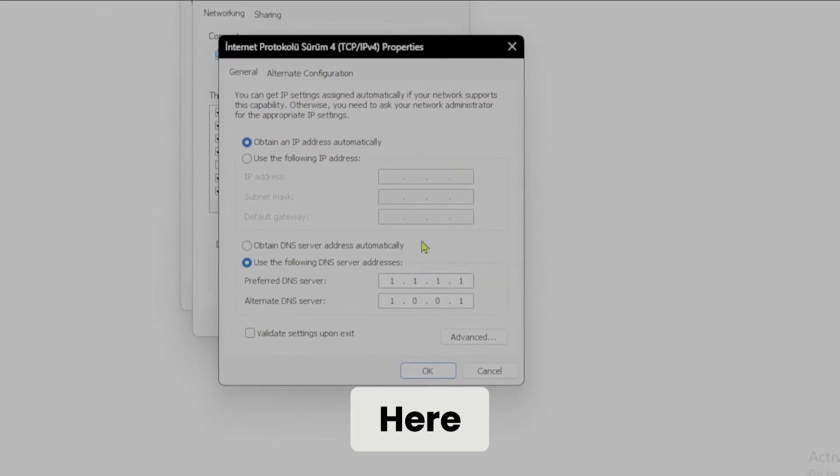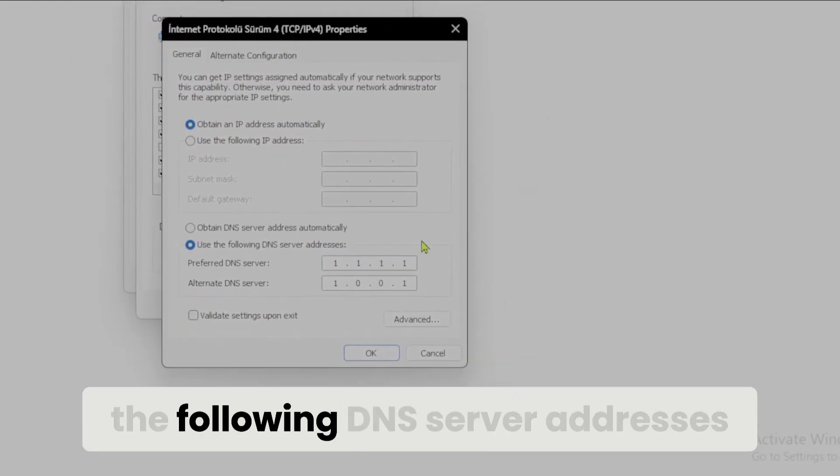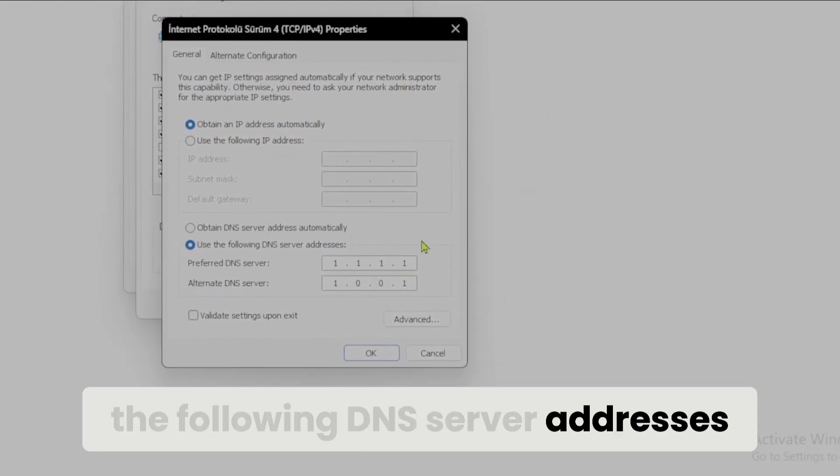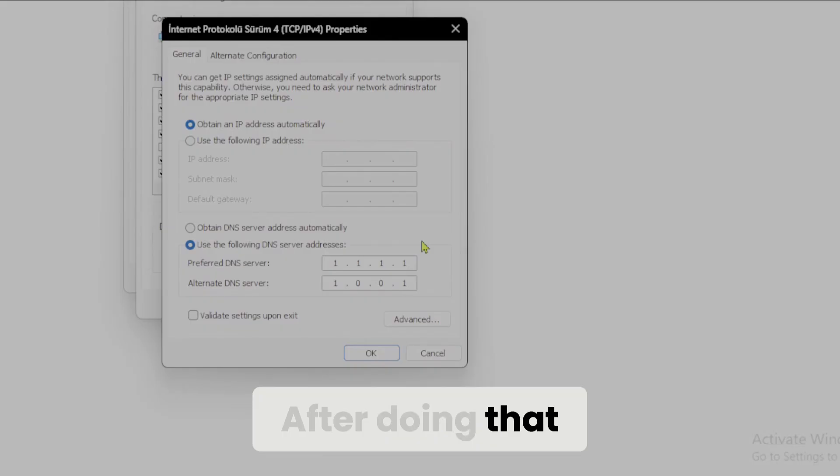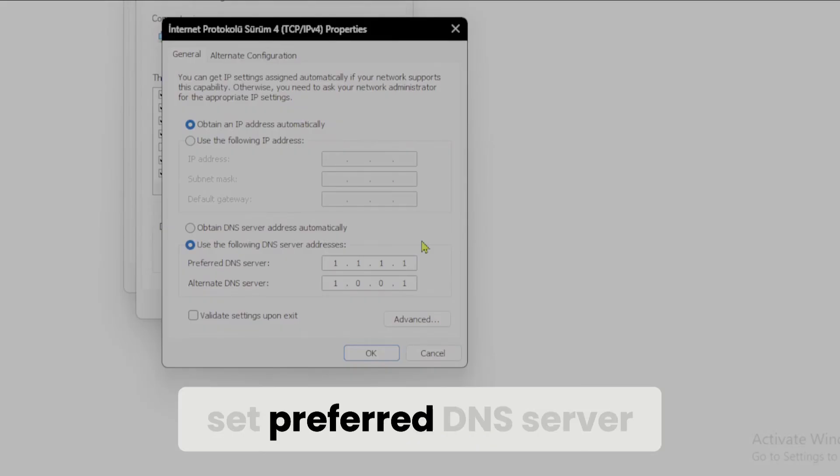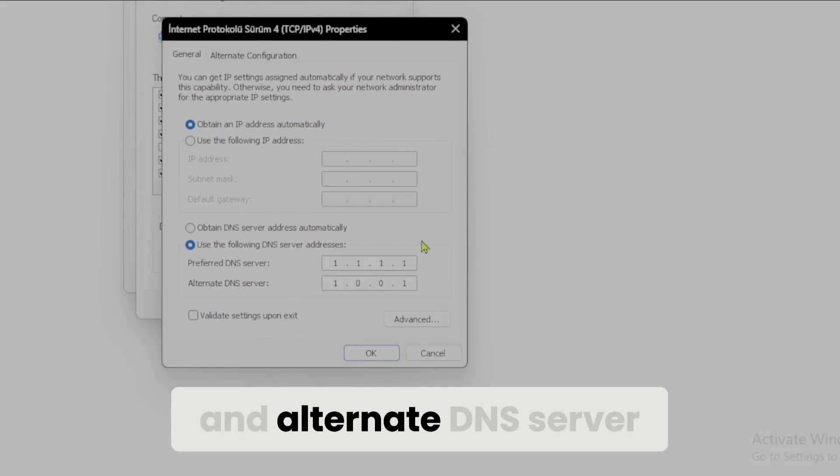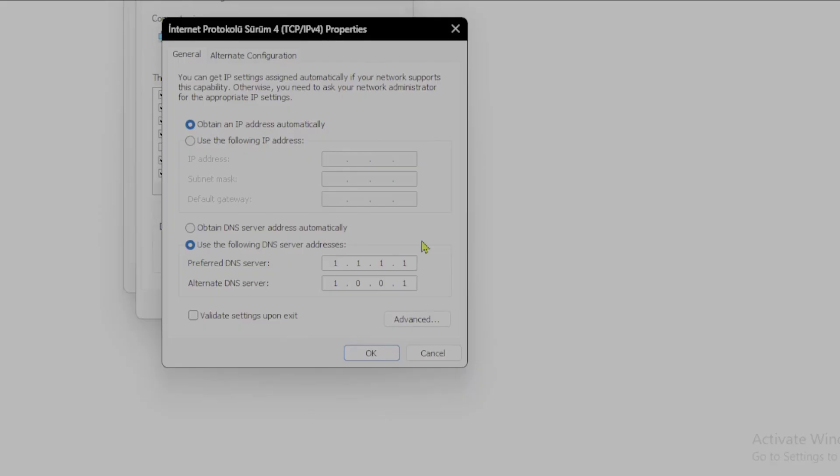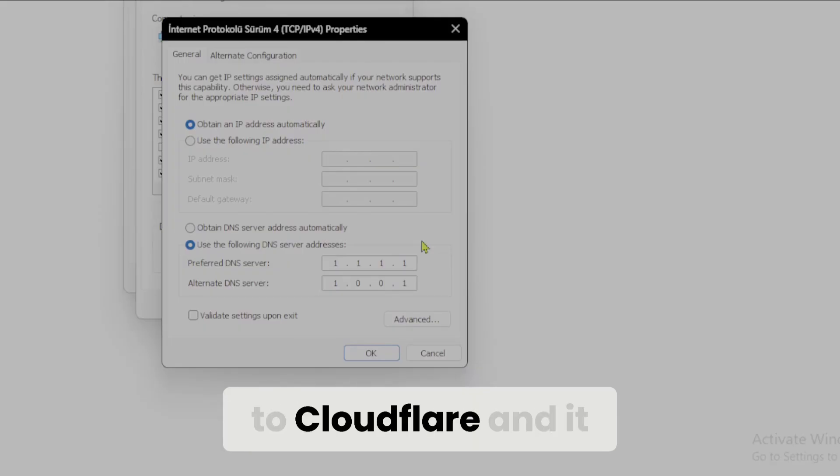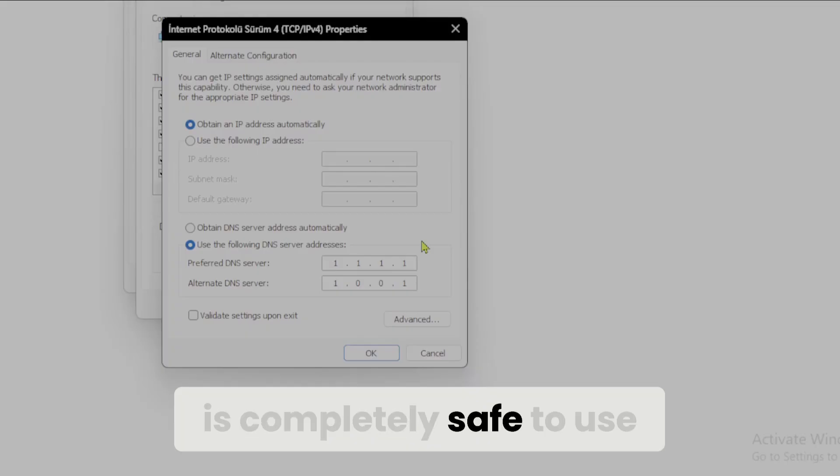Here, you should tick use the following DNS server addresses. After doing that, set preferred DNS server 1.1.1.1 and alternate DNS server to 1.0.0.1. This DNS belongs to Cloudflare and it is completely safe to use.